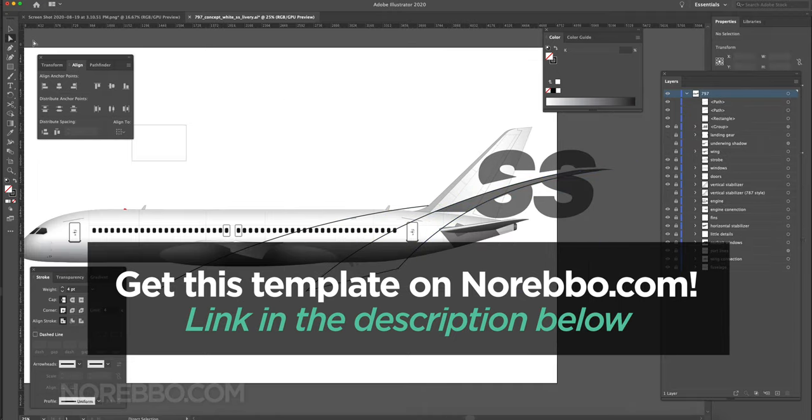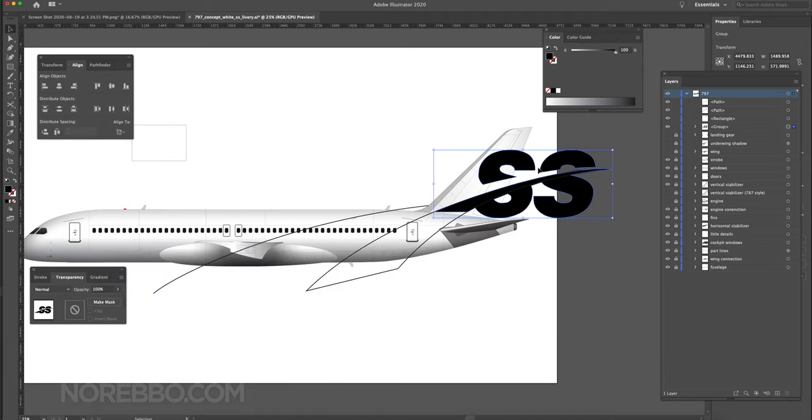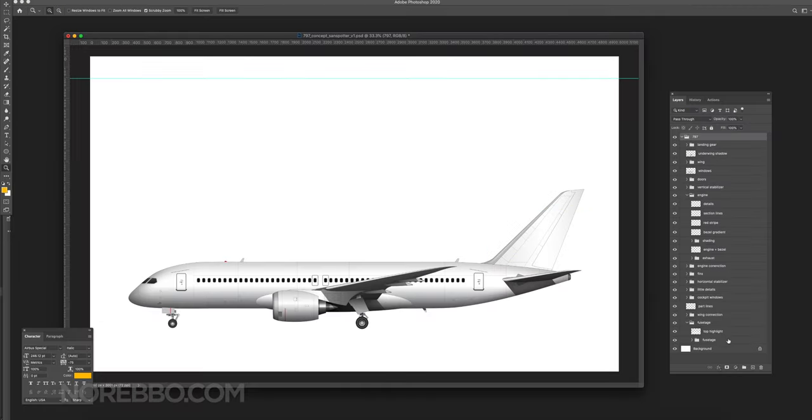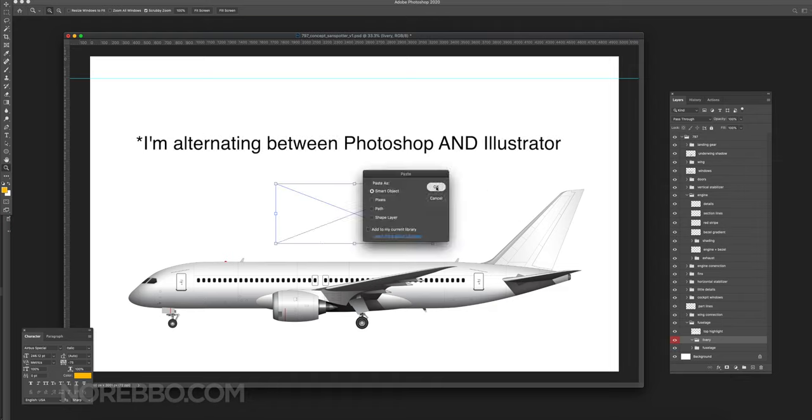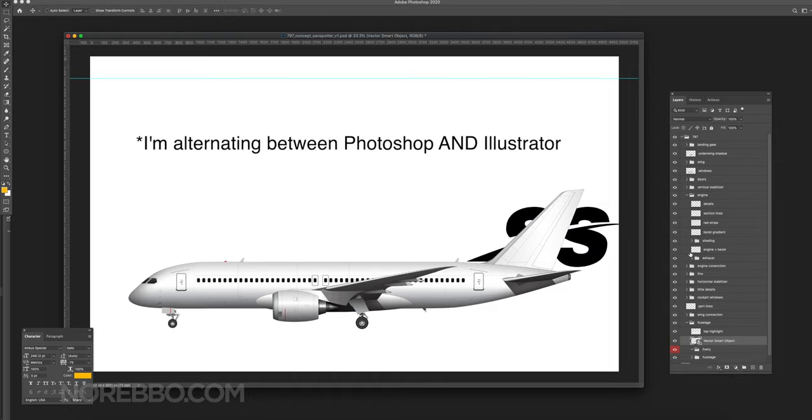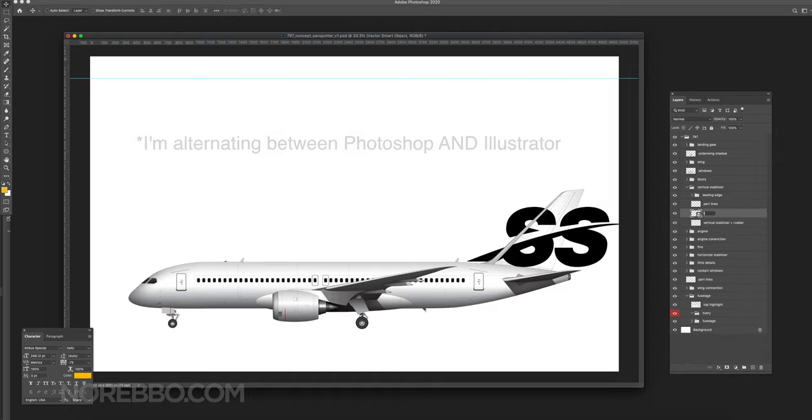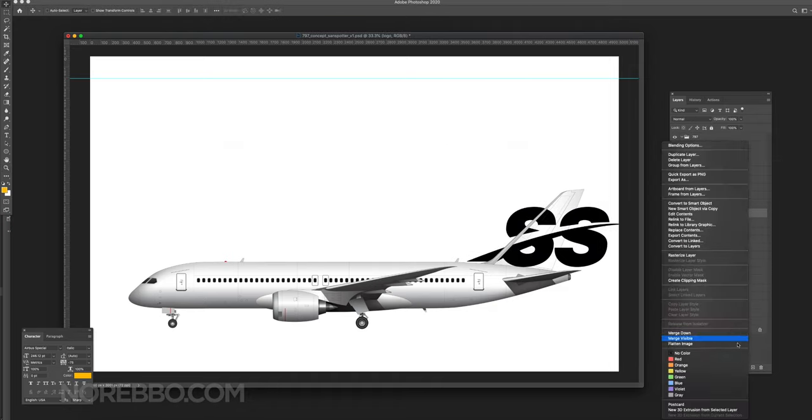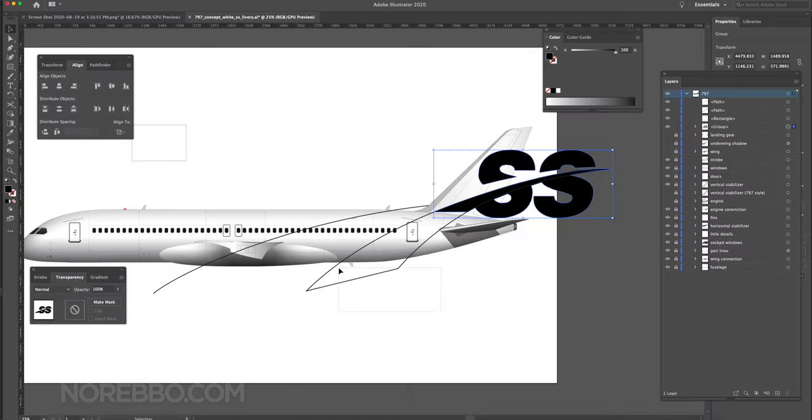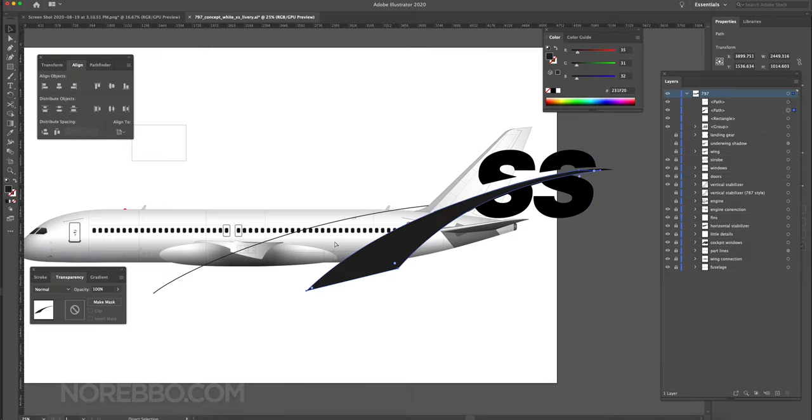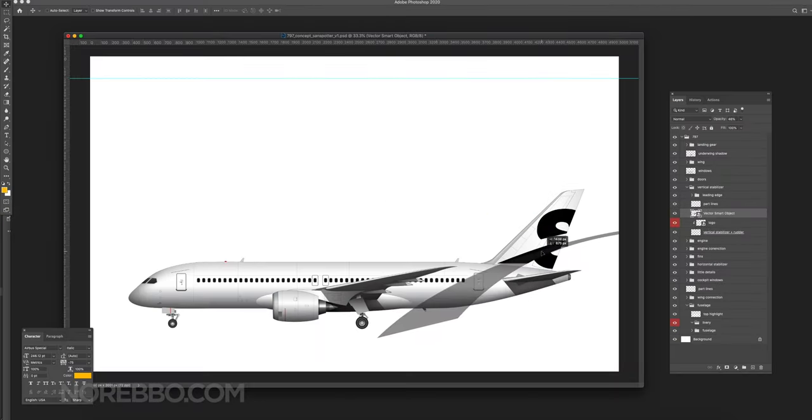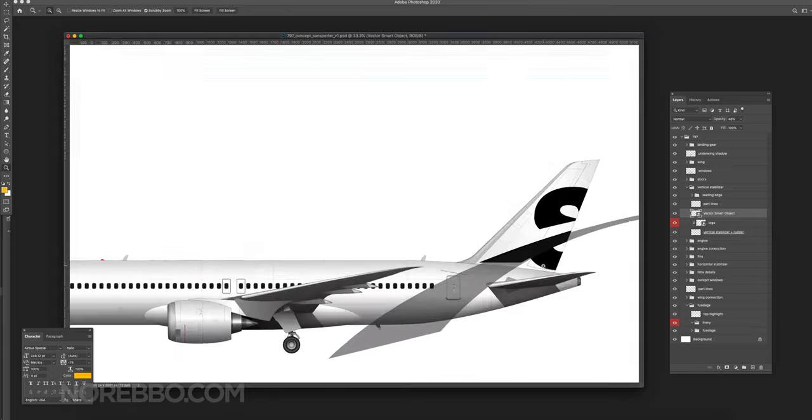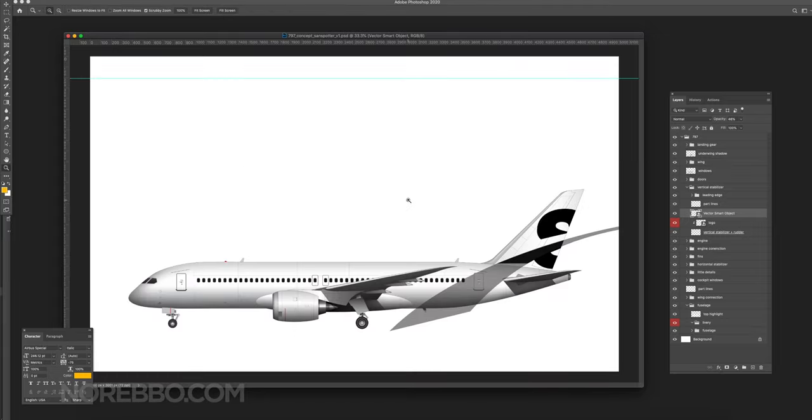So yeah, I am in Adobe Illustrator right now and I've got my Sandspotter logo that I created. I'm using that as my base for this design. Like I said earlier, I have no idea what this is going to look like as I'm going through this process of laying it out.